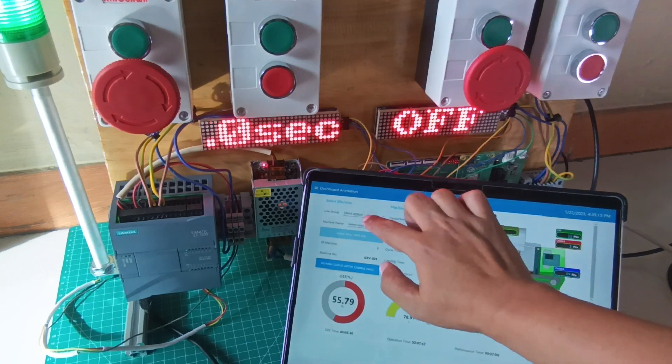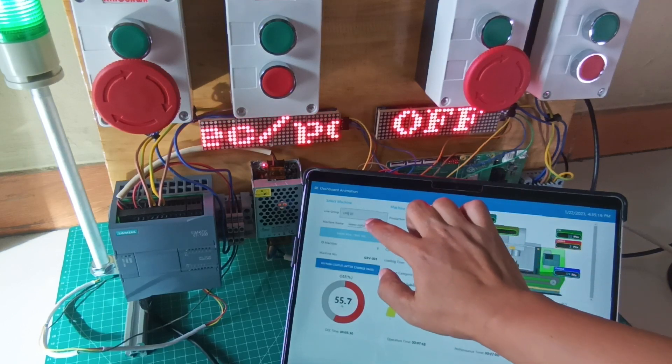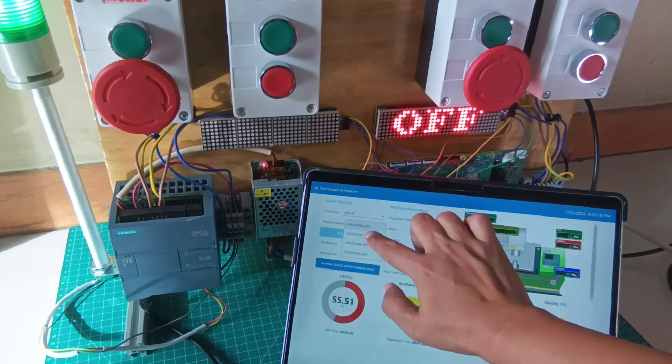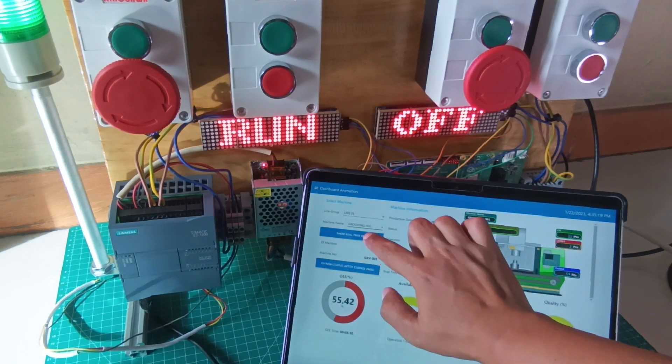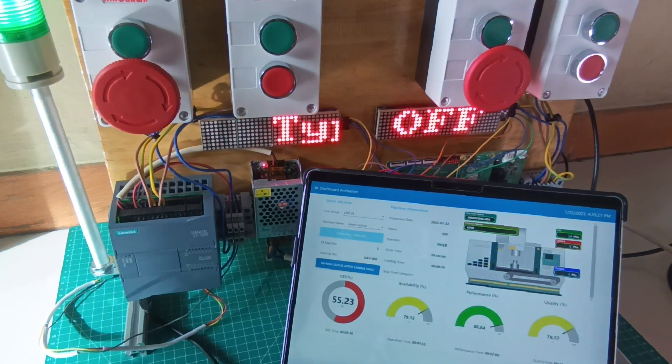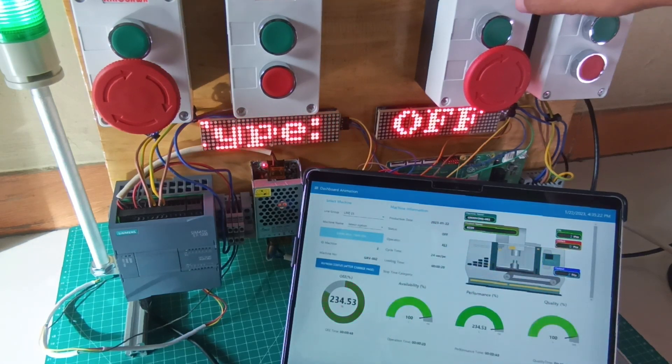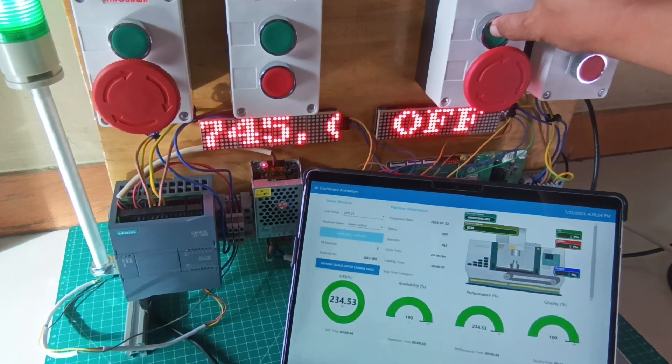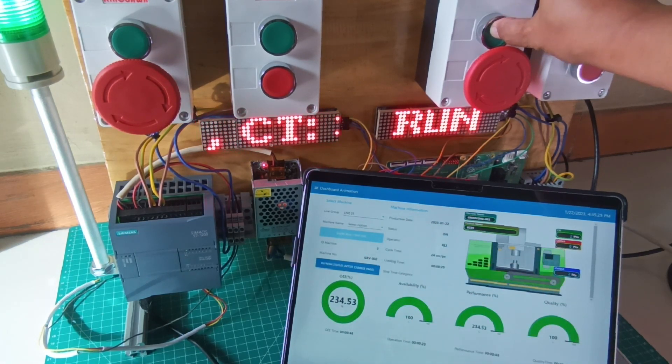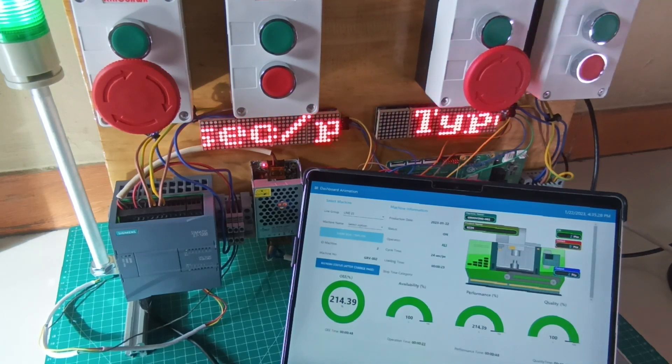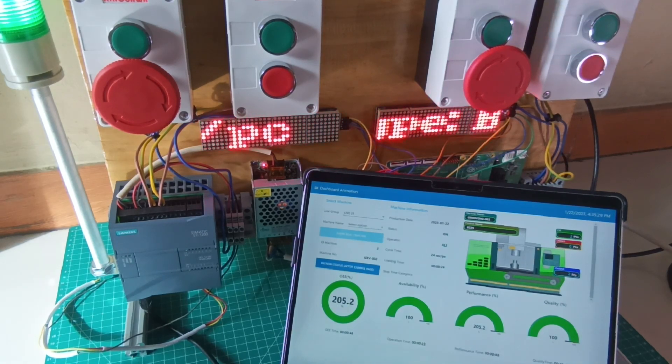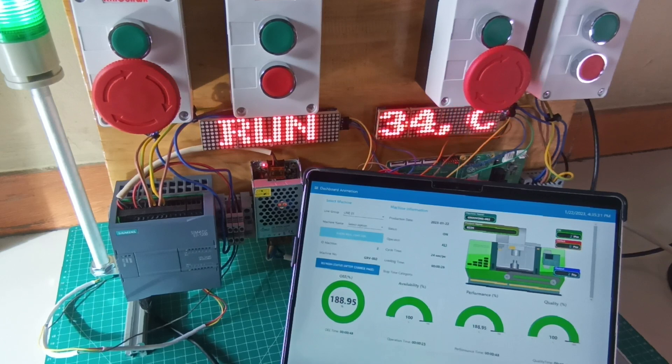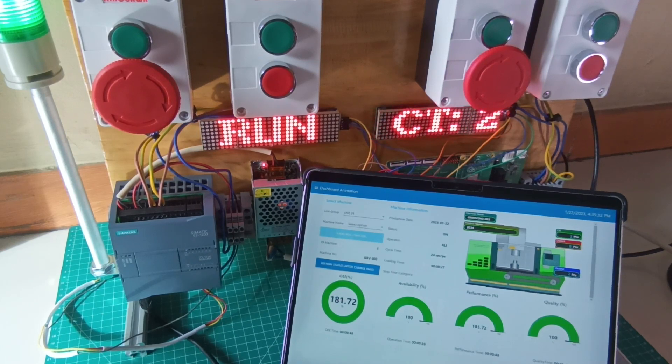Now we move to the second machine, Grooving No. 2. Select the machine on the Node-RED dashboard and click the Show OEE button. Then simulate the relay on the machine by pressing the buttons: Start, Downtime, Output, and Defect. This machine is monitored by Raspberry Pi Compute Module 4.